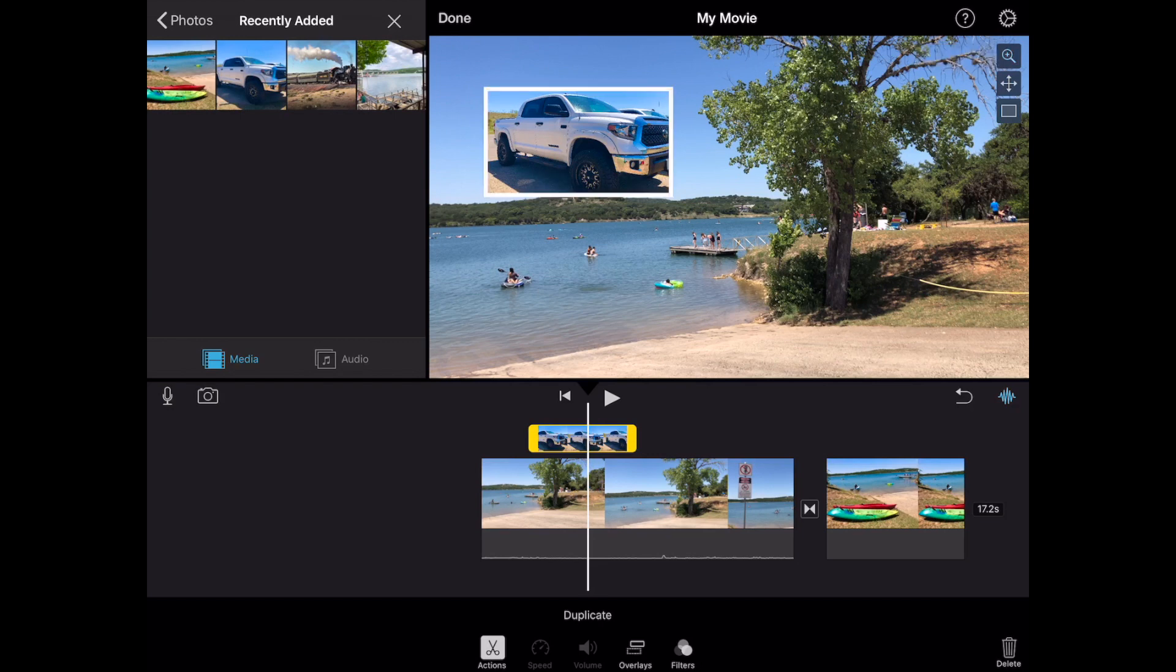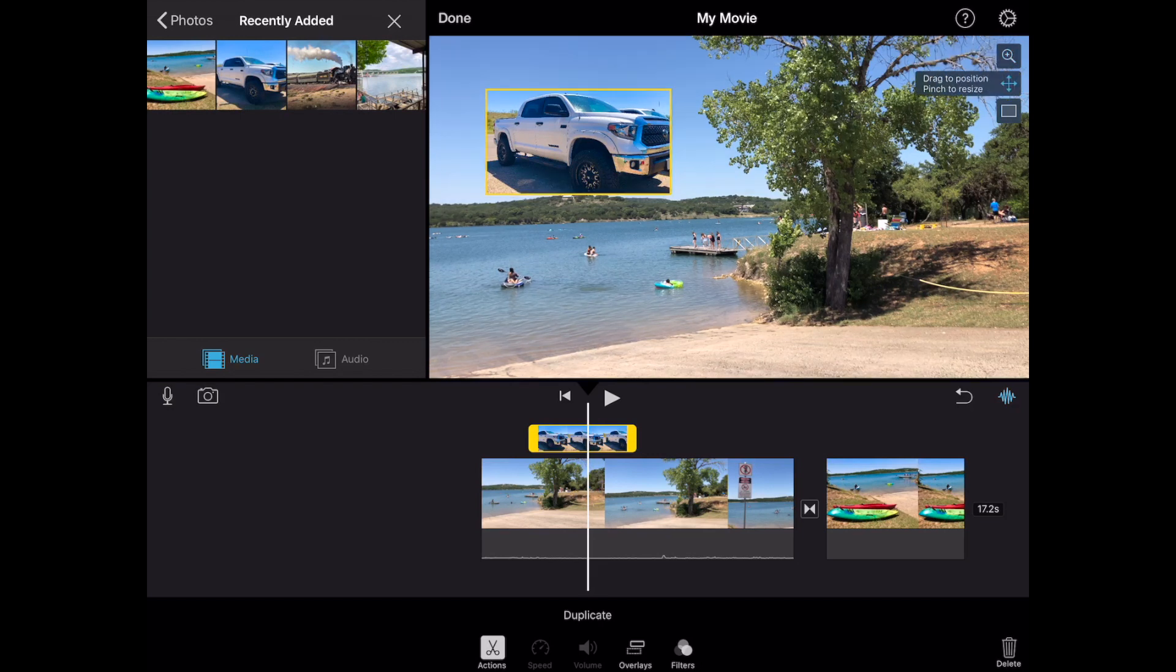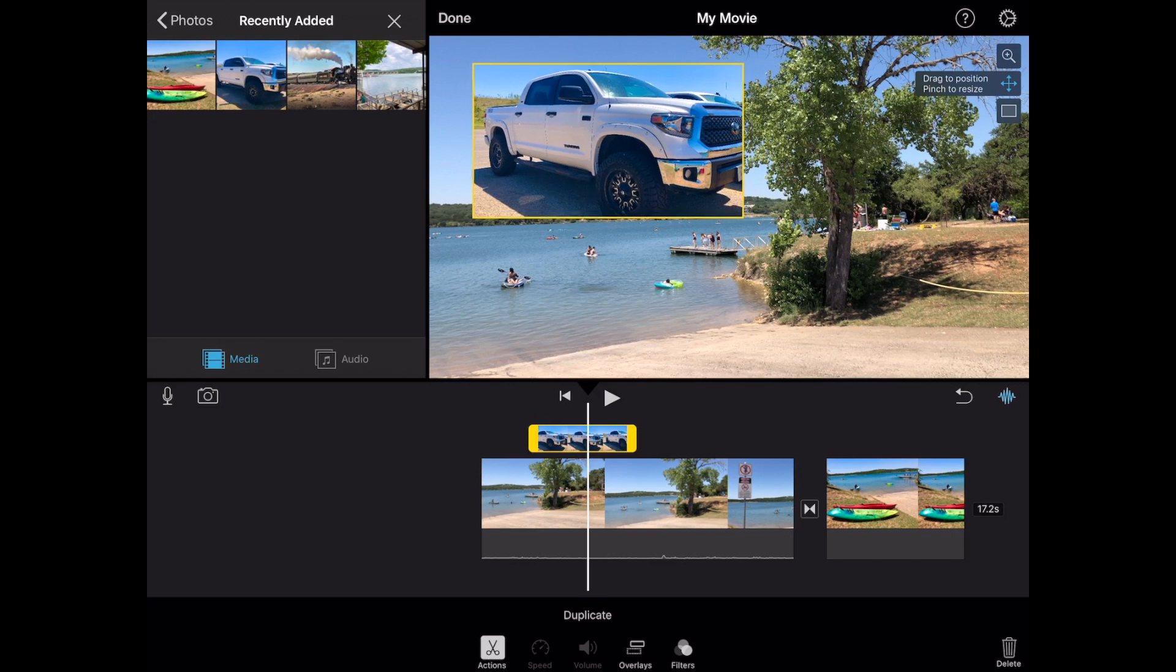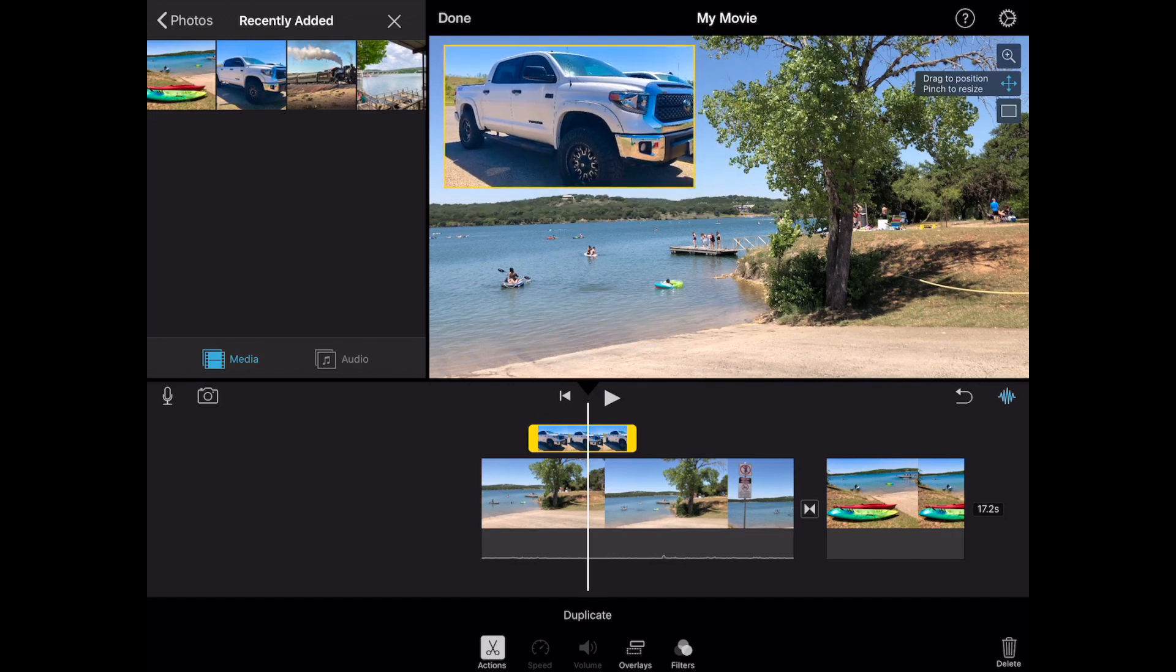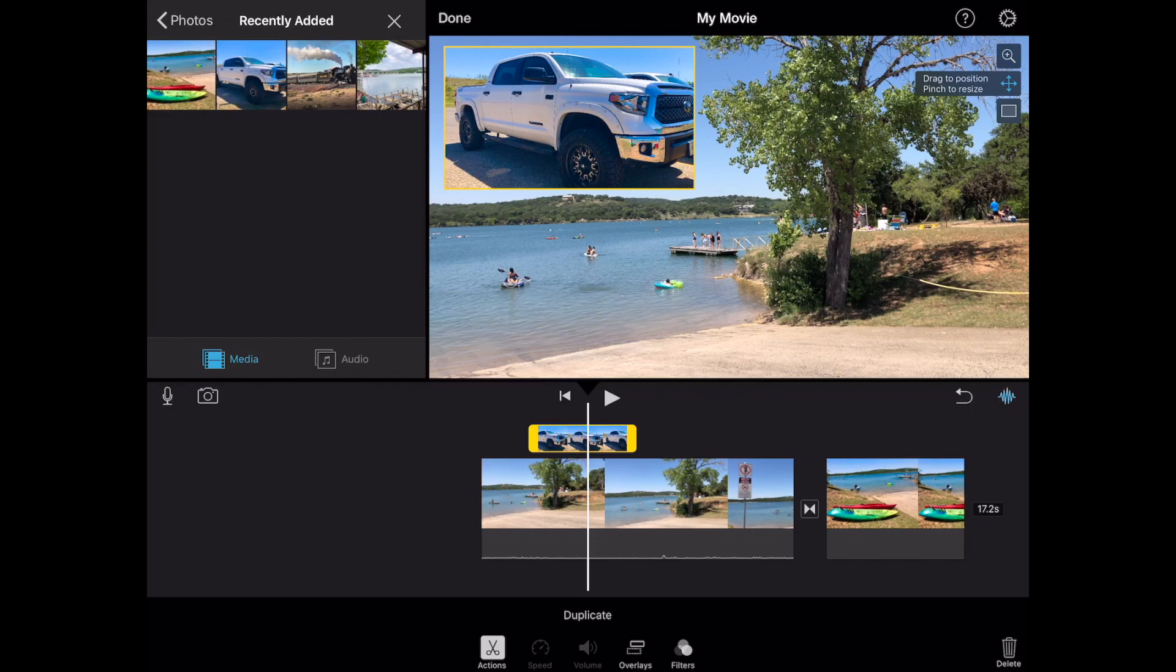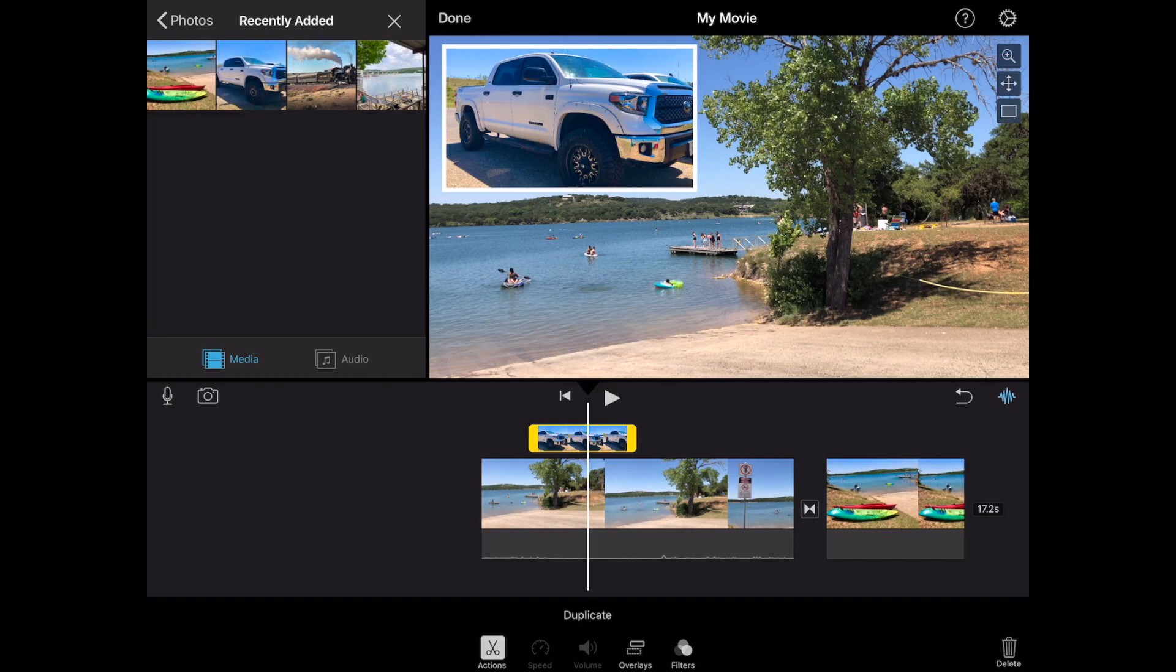Okay I'm gonna go ahead and tap the plus again. I'm gonna make it bigger and kind of move it around. Maybe I want it right on the corner here. Okay. And then we'll tap again to deselect. Okay so that's basically how you edit the look and feel of an image in a picture in a picture.